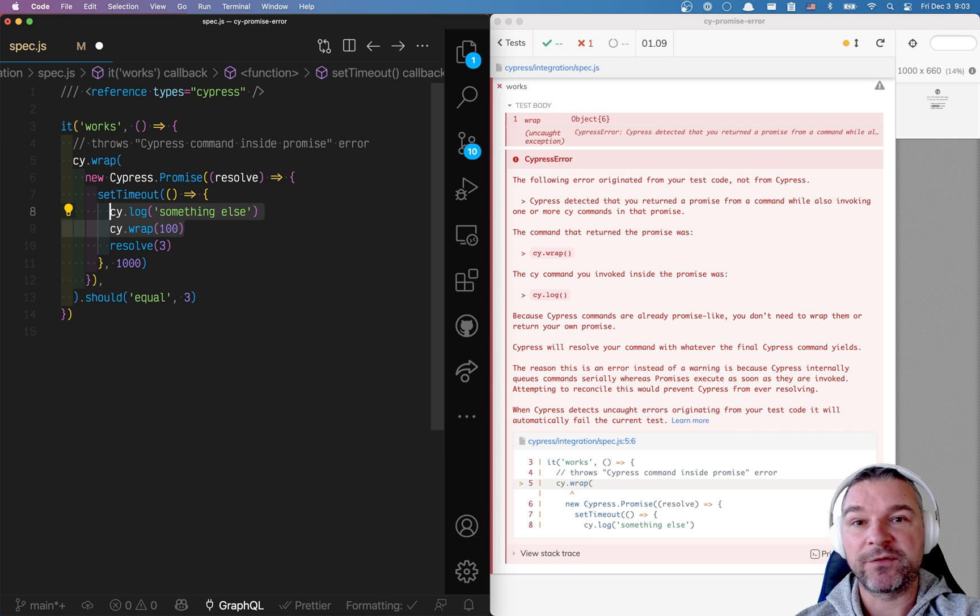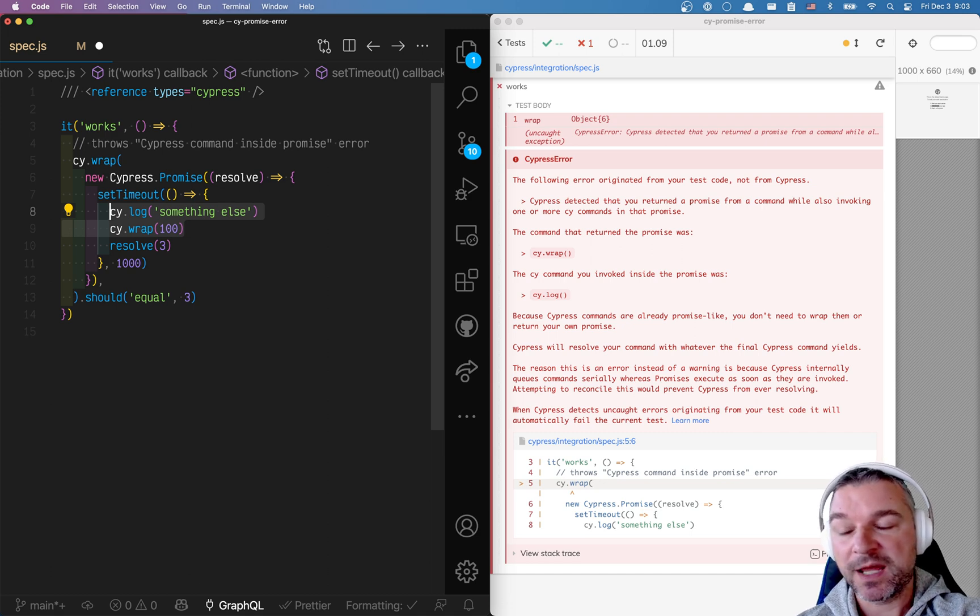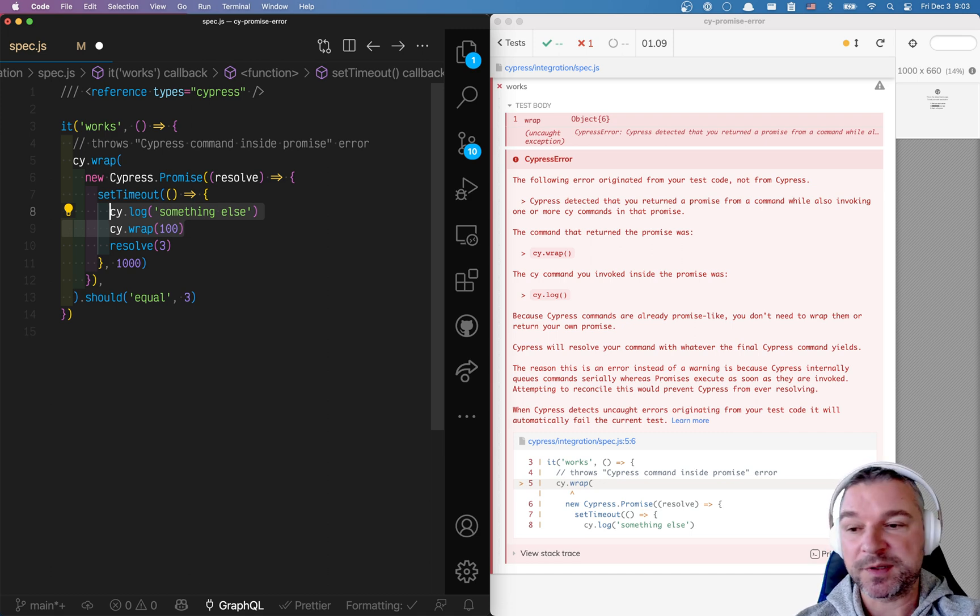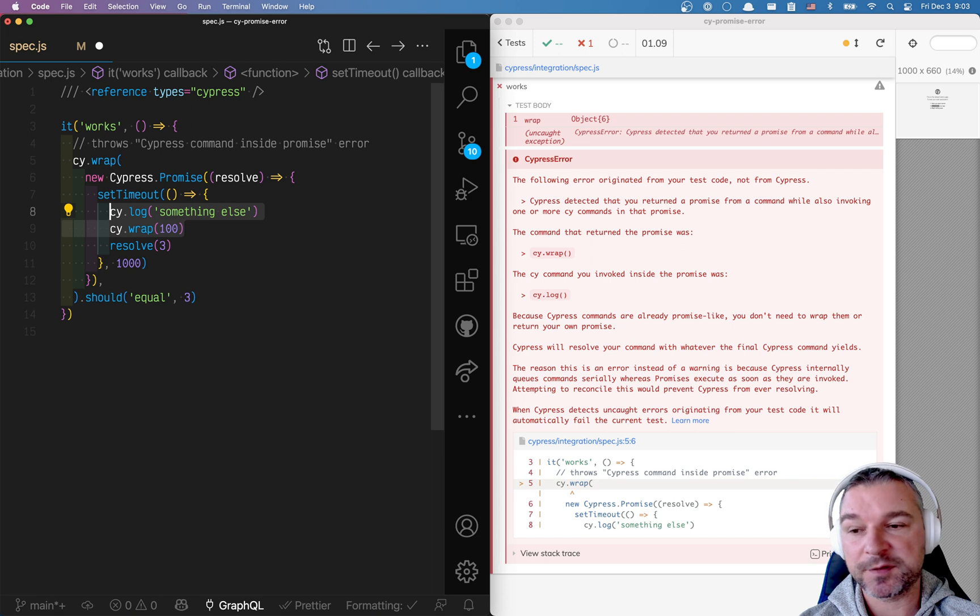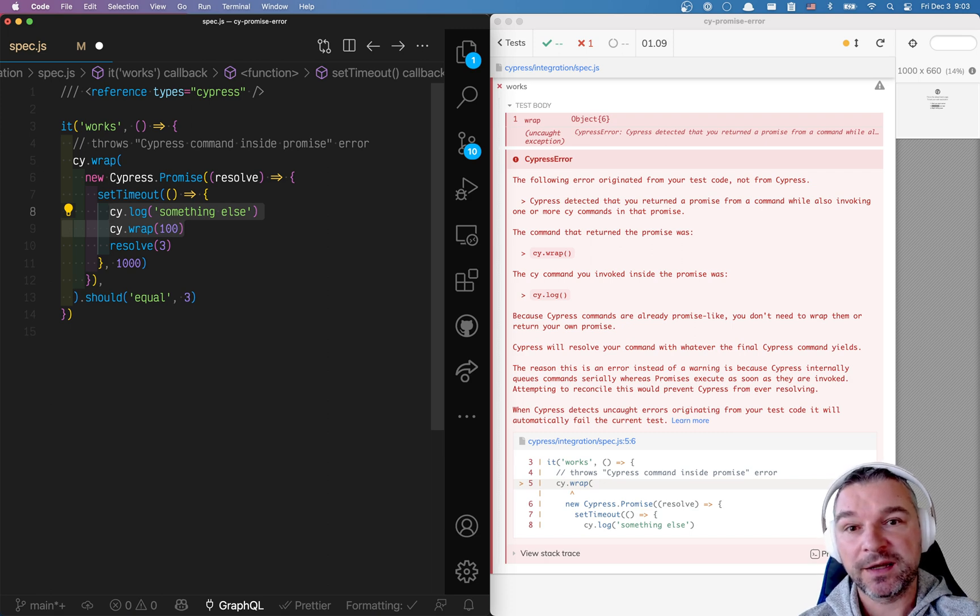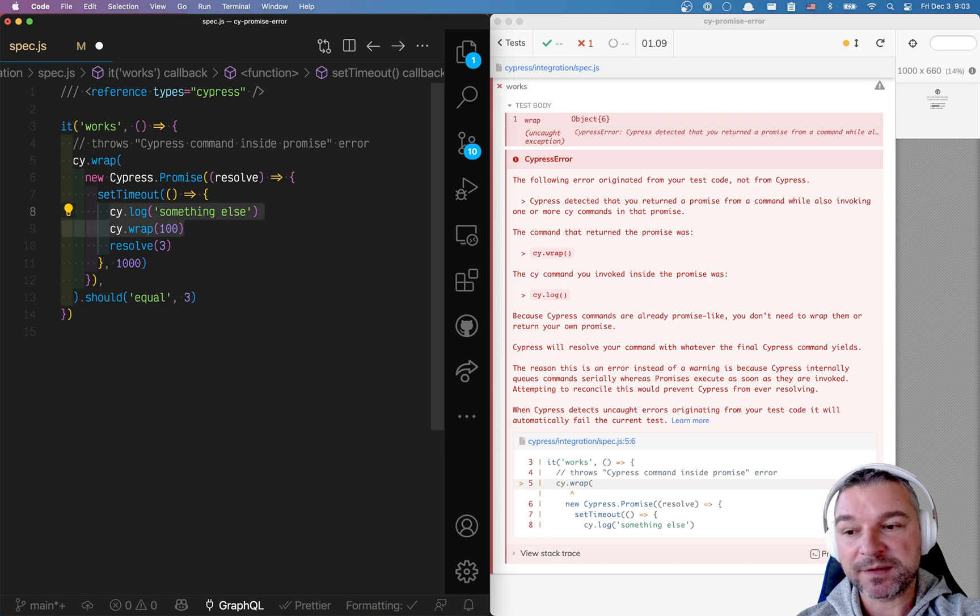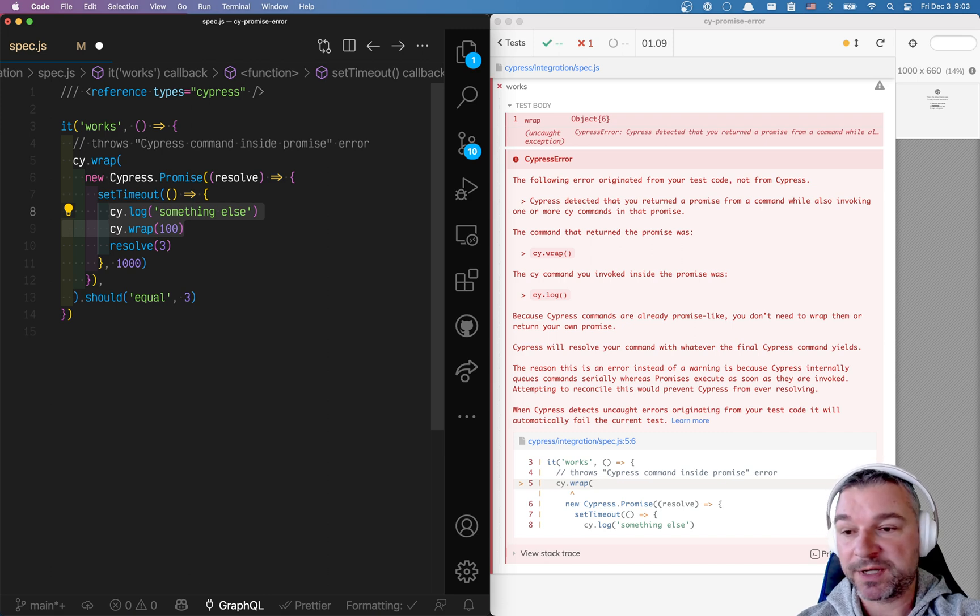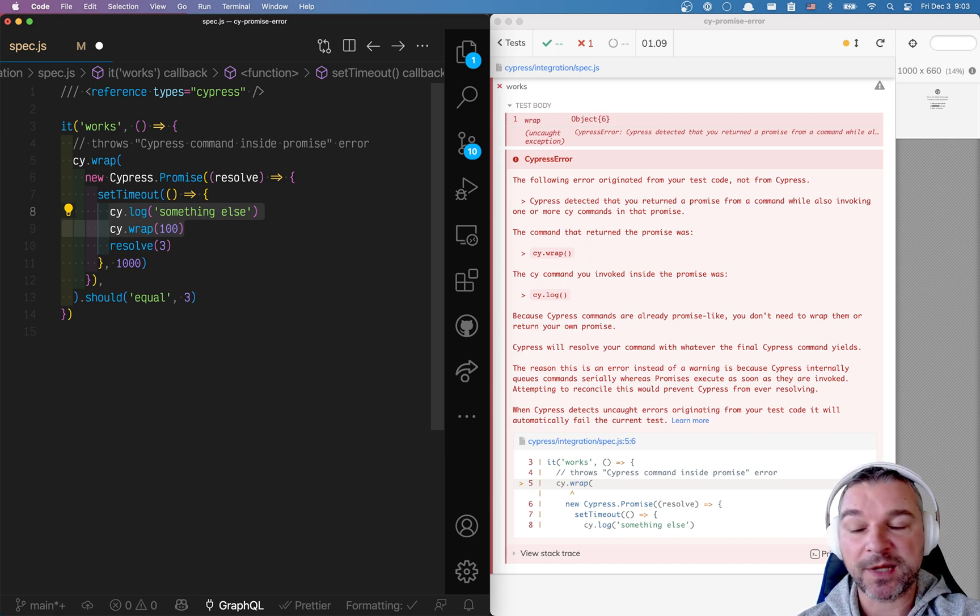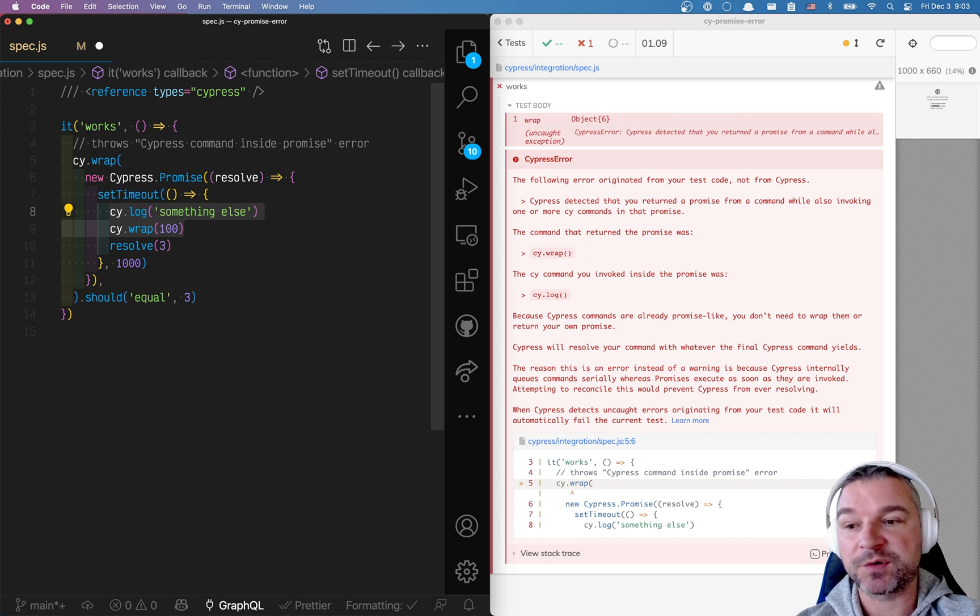So that's what ultimately leads to the confusion and ambiguity in this test execution. So that's why Cypress, if it can detect it, will actually throw an error saying you're mixing the two concepts. I don't know which value to take. I don't know what to schedule.